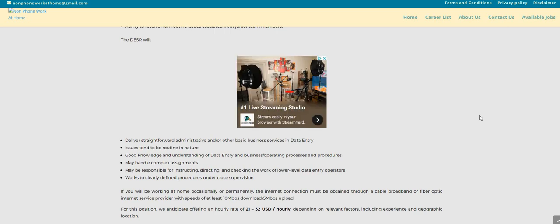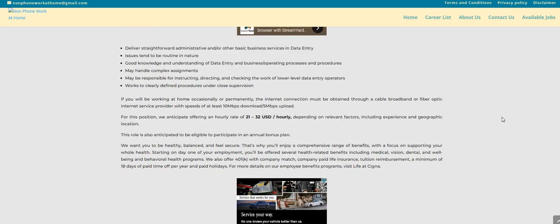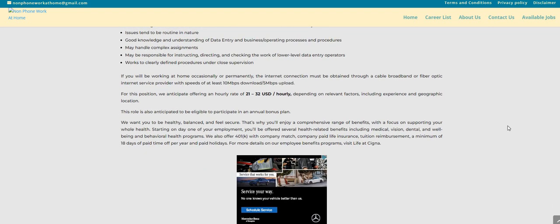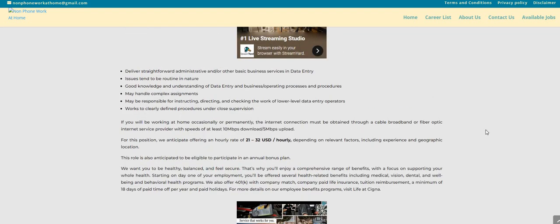This company, they do provide equipment. Now, I'm not 100% sure if they are state specific. That is where you guys come in. So remember to do some research about the company. So again, Cigna is hiring. They are looking to fill their data entry representative work from home position.